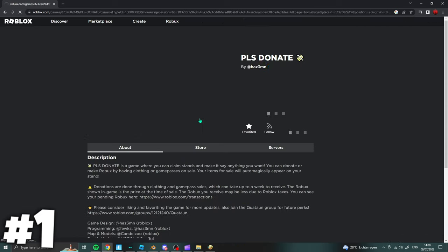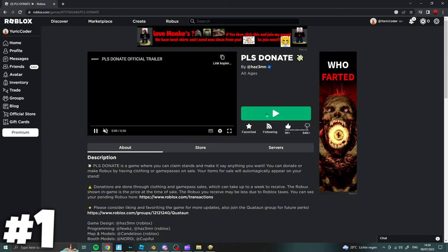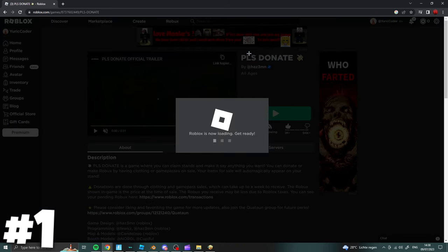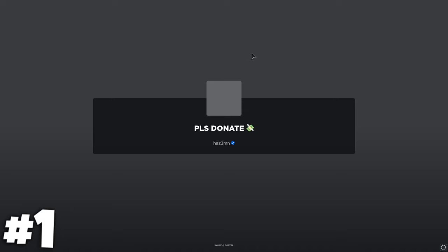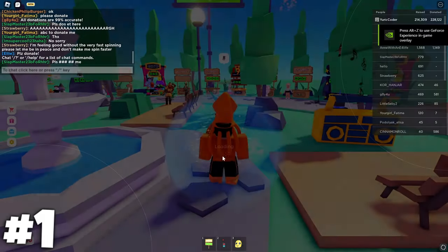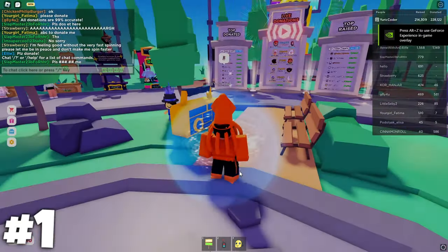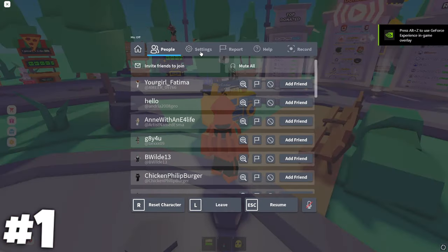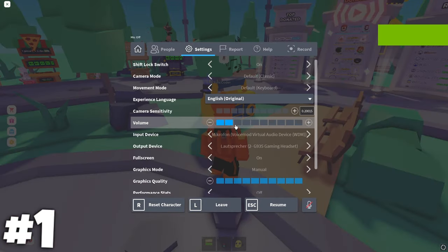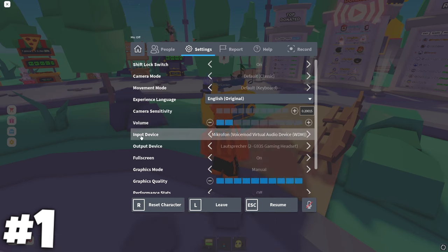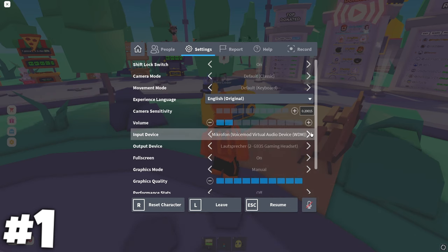Now join any game on Roblox. First make sure you have volume on to hear other players or else voice chat will not properly work.